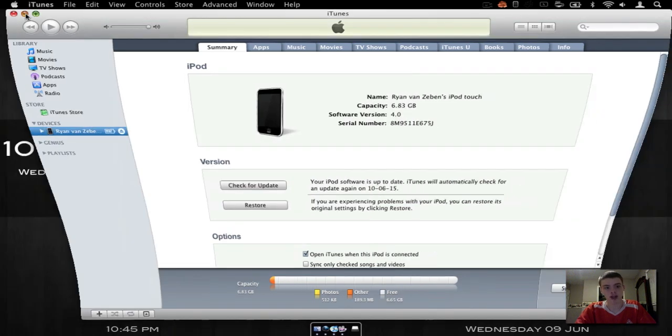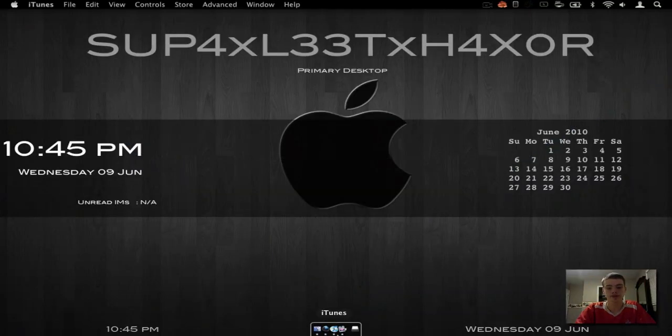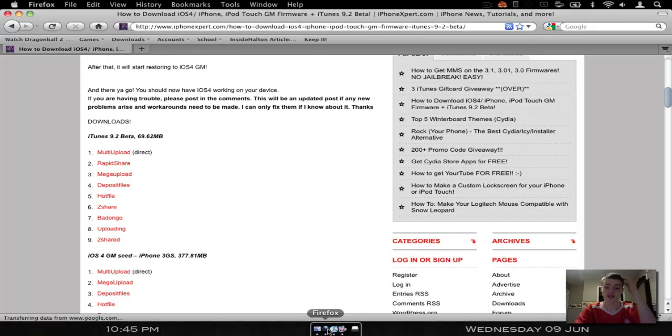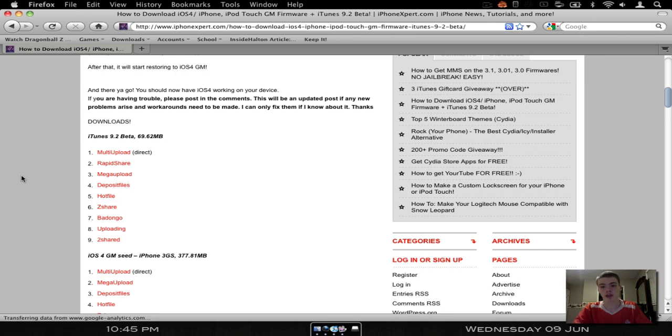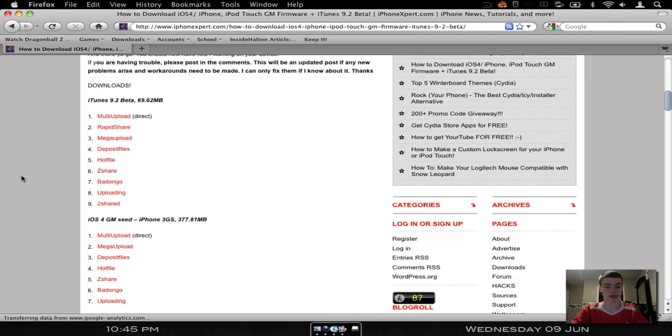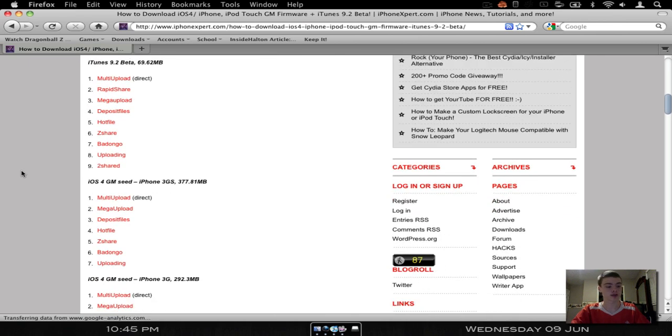So the jailbreak isn't out, well, 20 bucks says I can find one, and if I can find one, I'll post a video on how to do it. But for now, I haven't had, I can't find one. But it is pretty amazing, this new OS.